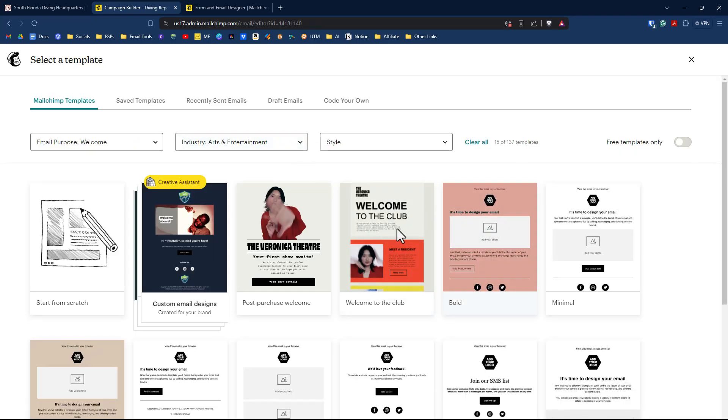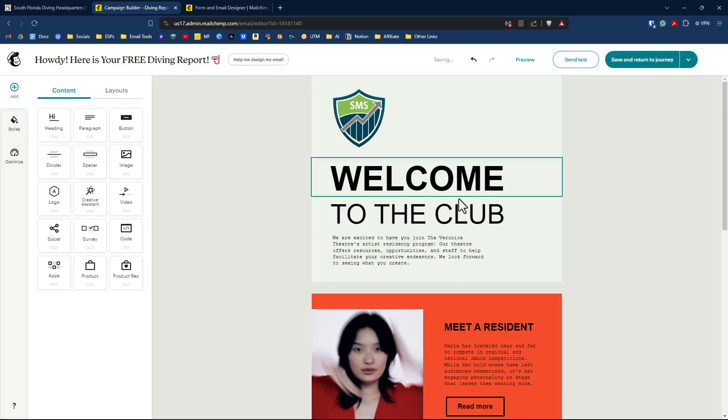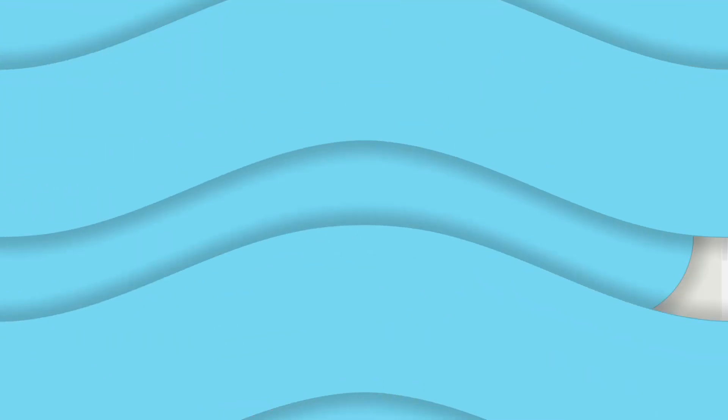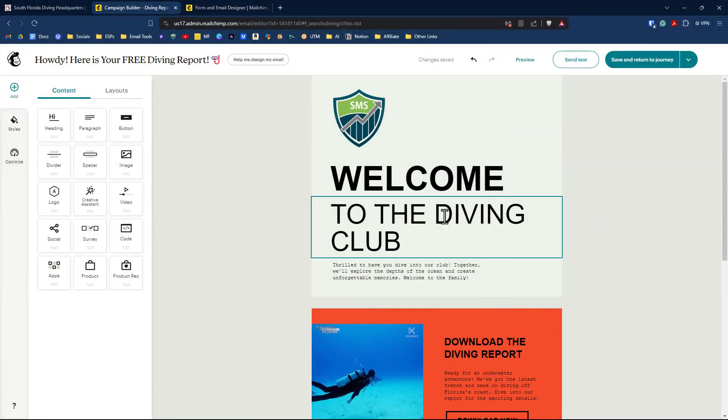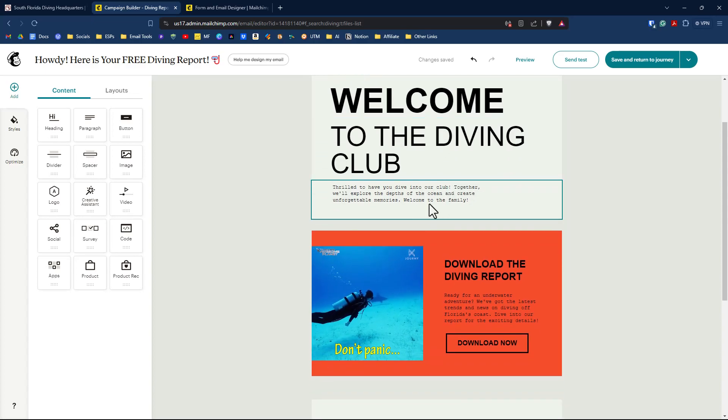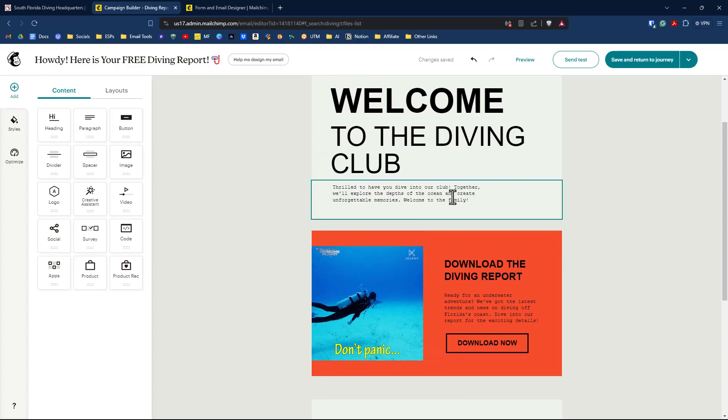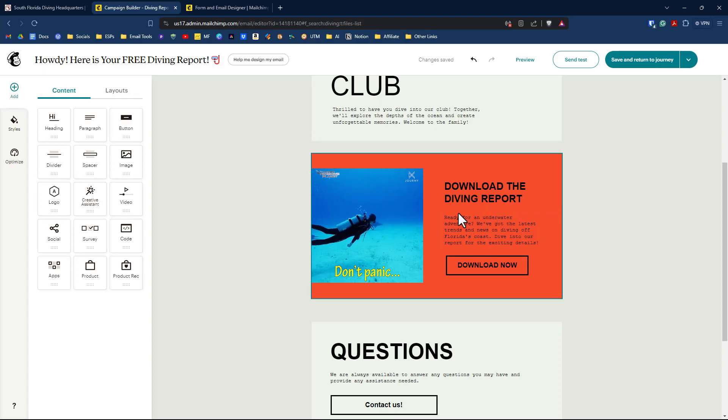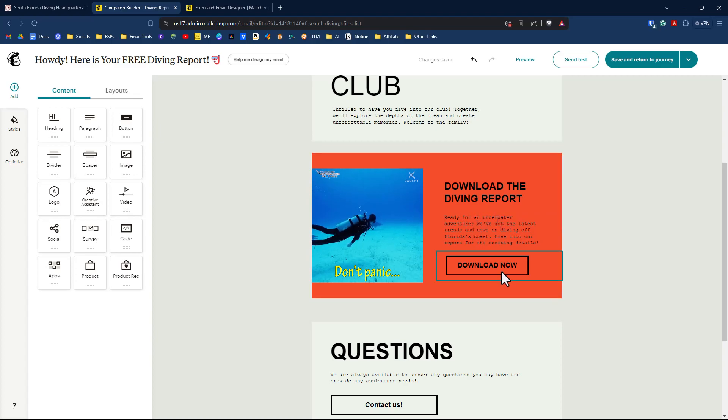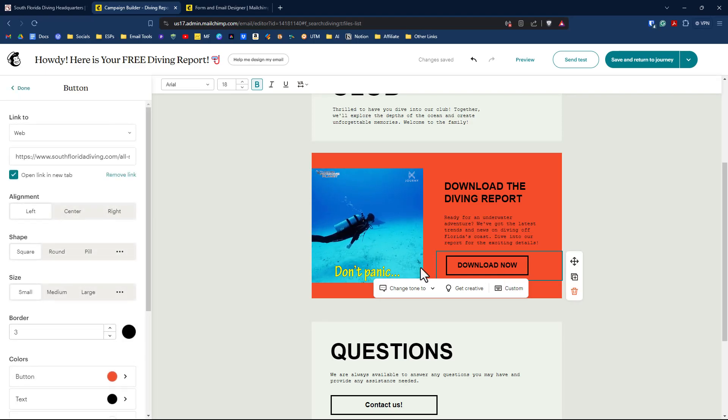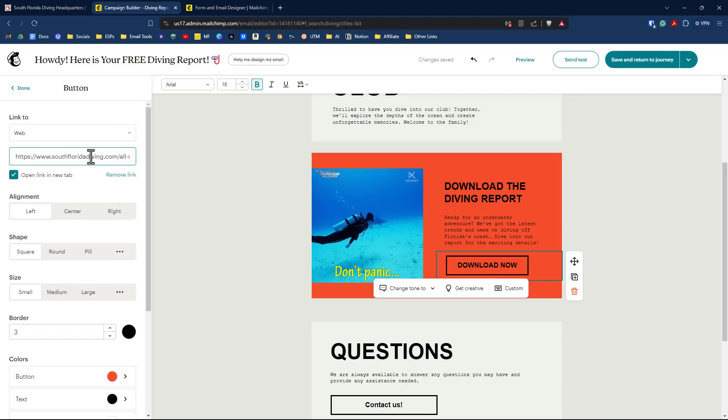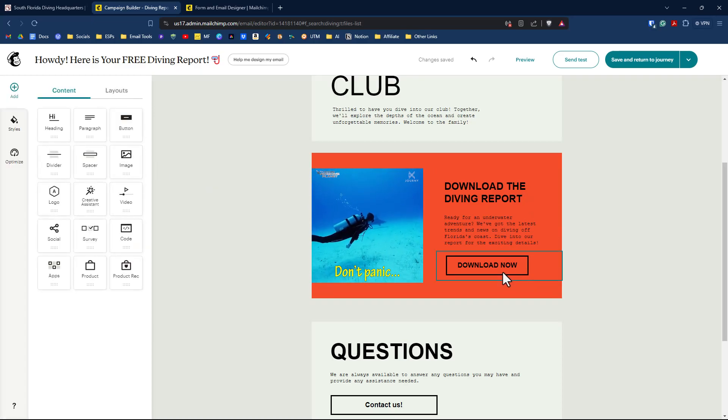Let's click on select a template. So I found a template. We're going to use this one. Welcome to the club and click on apply. And then we'll make some changes to this. And then we'll come back to the video. Okay, so I've got this going right here. It says welcome to the diving club. So to have you dive into our club. And then we have a little call to action here to download the diving report, which is what they're going to be getting. Then we have a download now button here. And then the download button doesn't go anywhere other than to the website that we're basing all of this off of. And so obviously you'd go to a PDF or something like that.